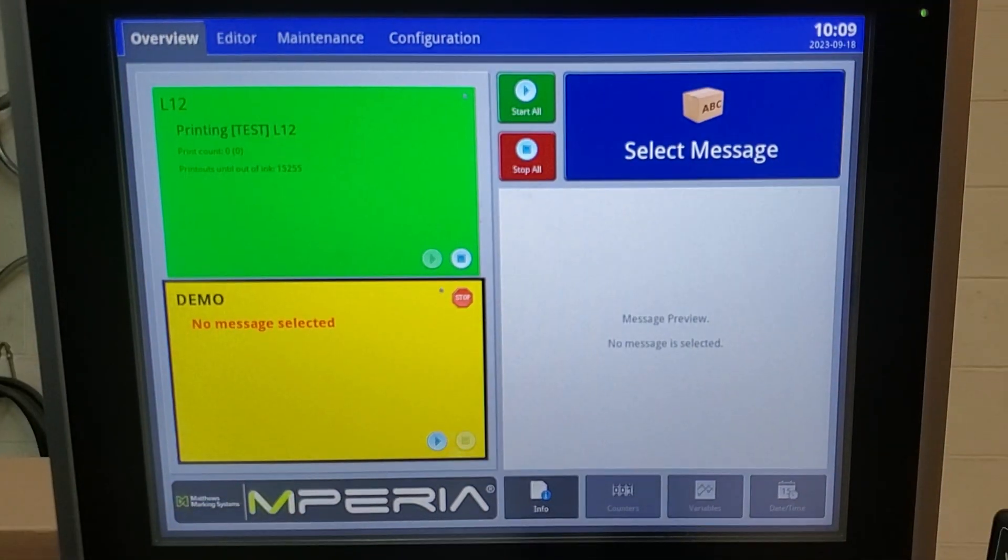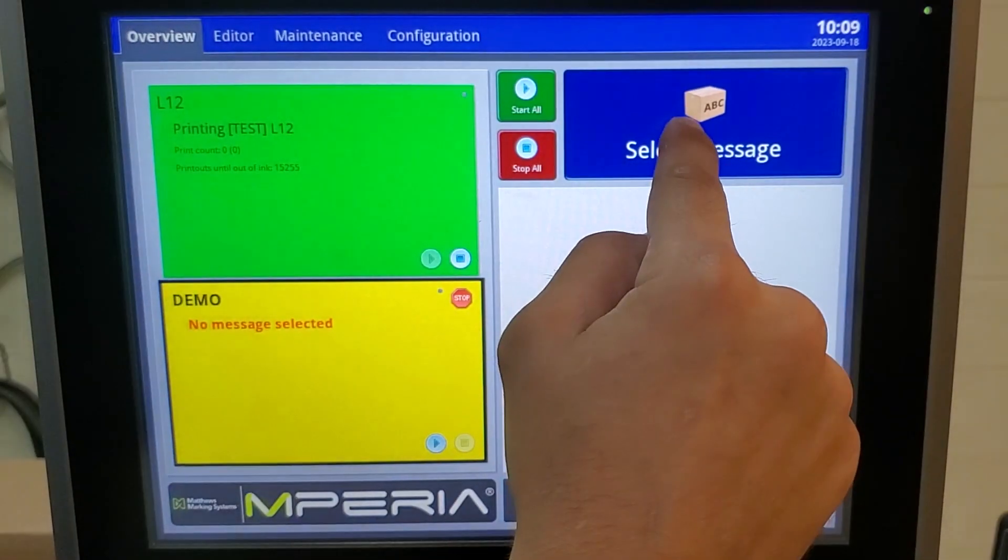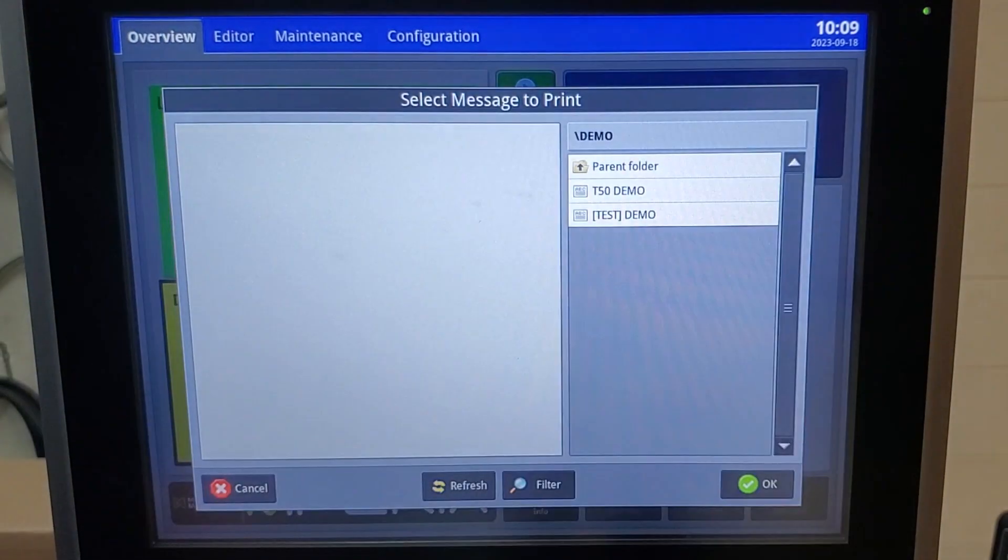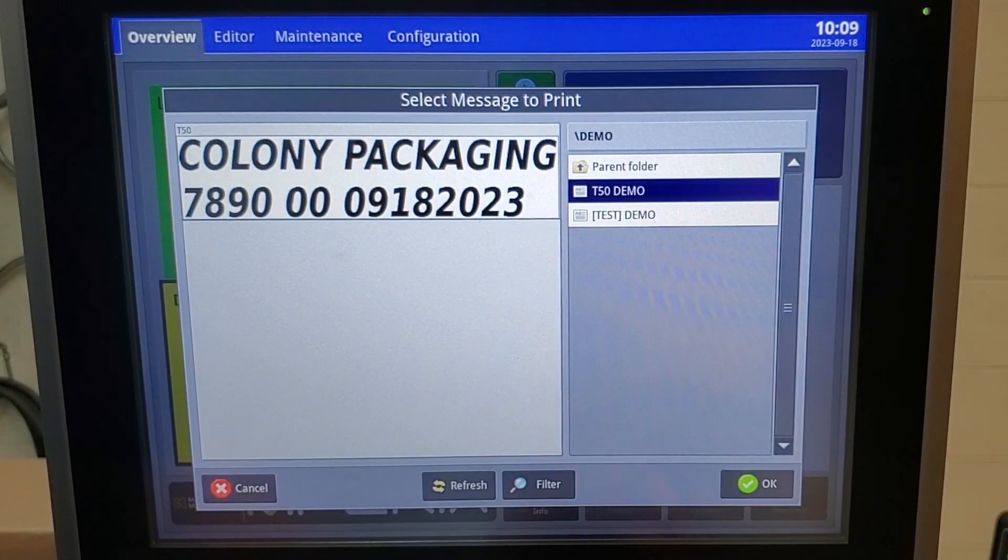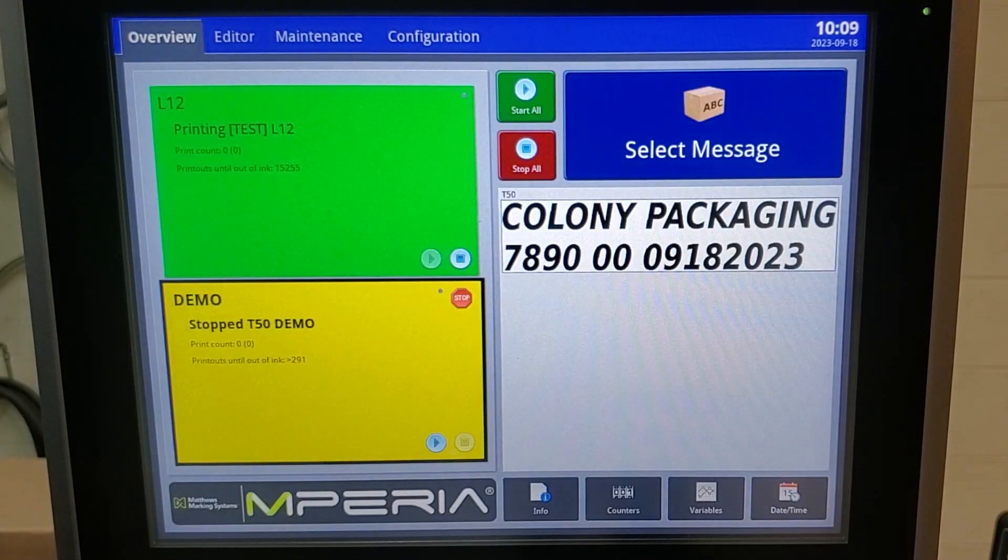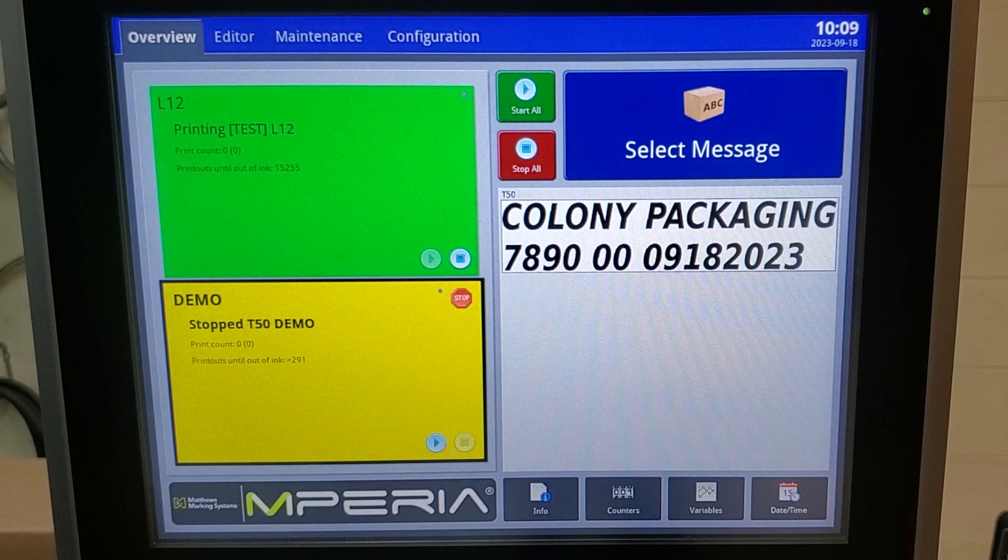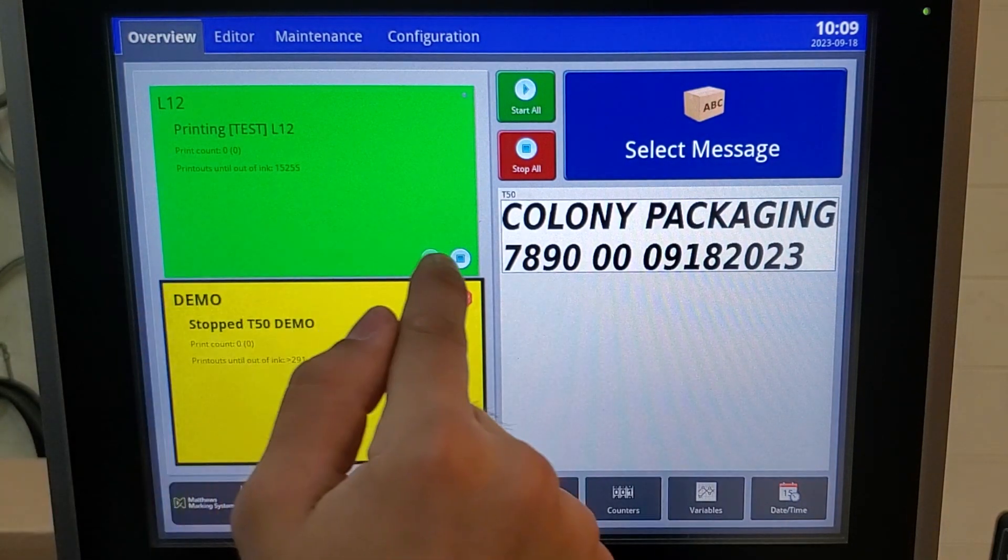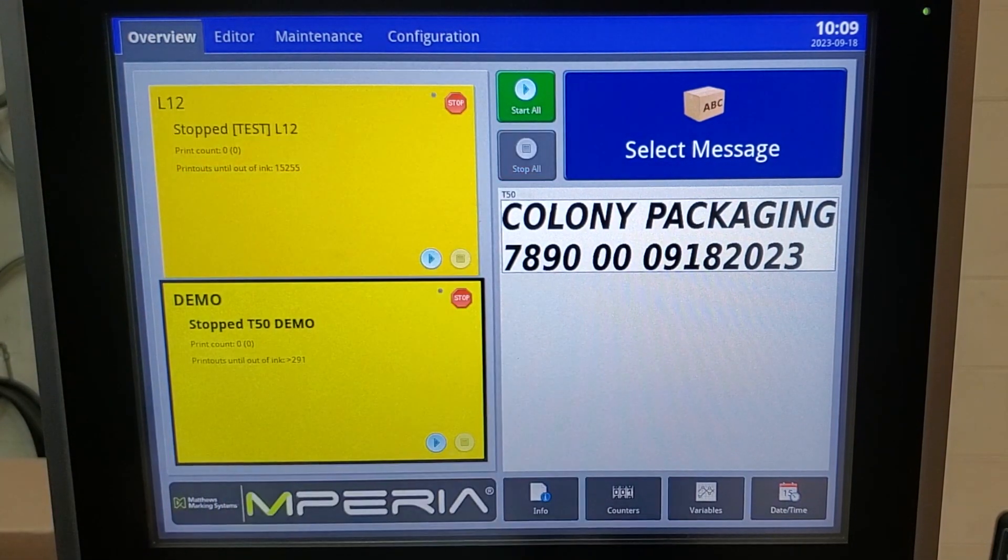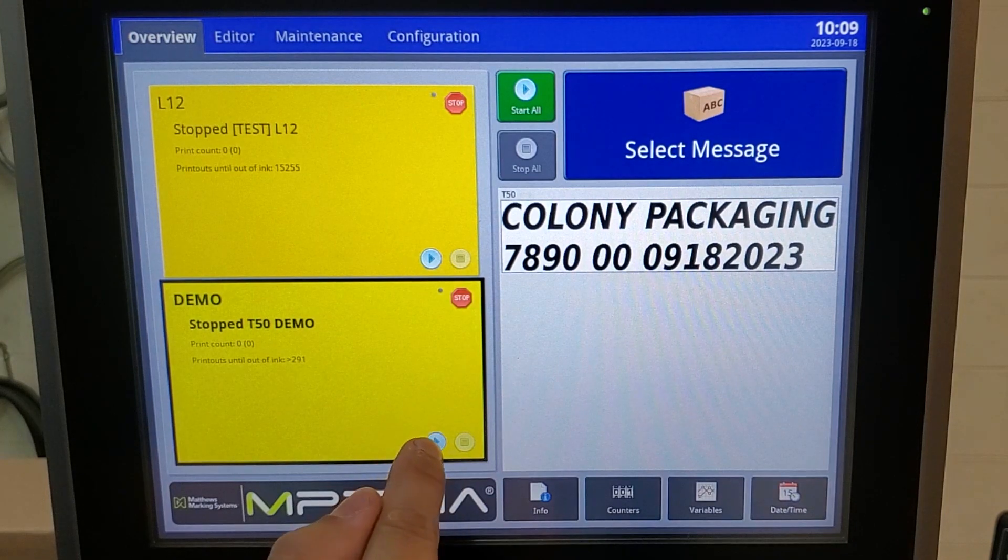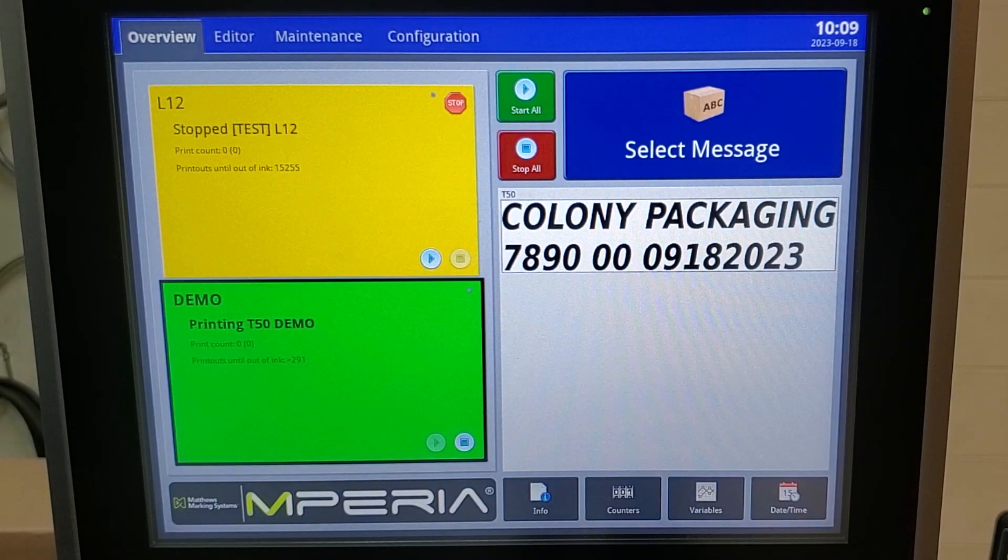Now let's see how our message looks on the box by hitting select message. I can select our T50 demo print and hit OK. As you see, our L12 is currently running. I will hit stop and I'll start our T50 print.